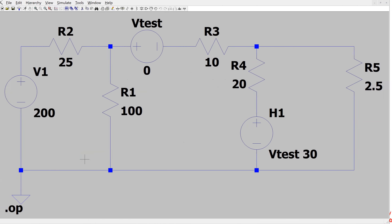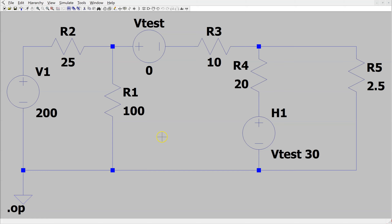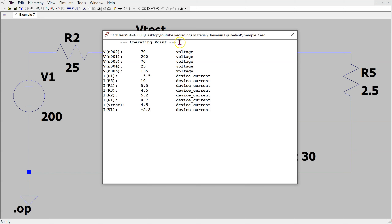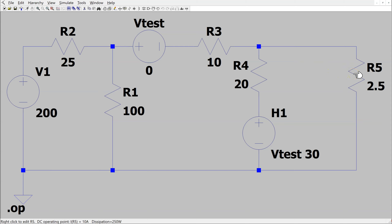We can verify this solution using LTSpice. This is the same circuit constructed in LTSpice. When we run the simulation, we get the values for the voltages and currents. Bringing the cursor over the load resistor, we can see in the bottom left corner that the power dissipated in the load resistor is 250 watts, the dependent source is dissipating −742.5 watts, and the independent voltage source is dissipating −1040 watts. This confirms the solution.